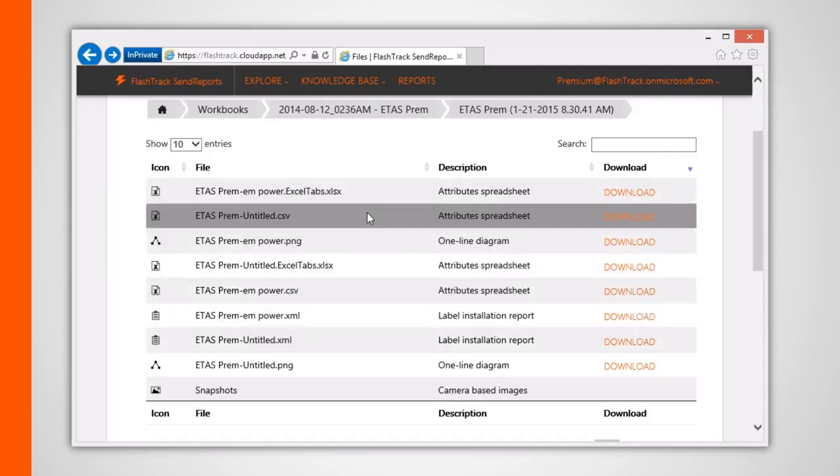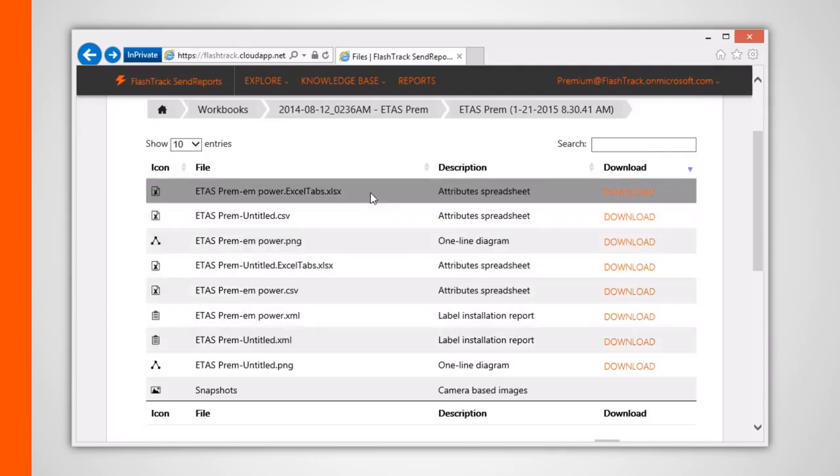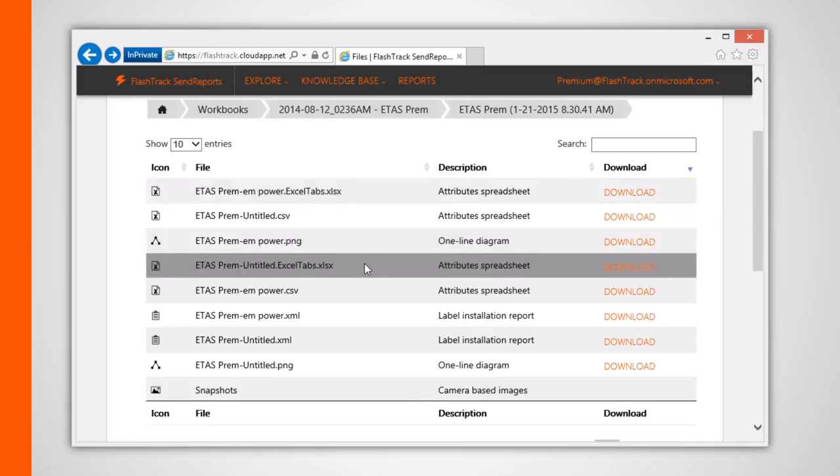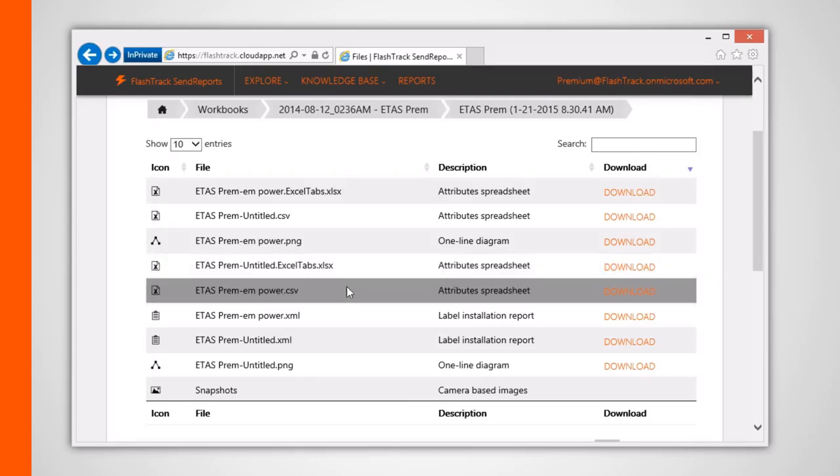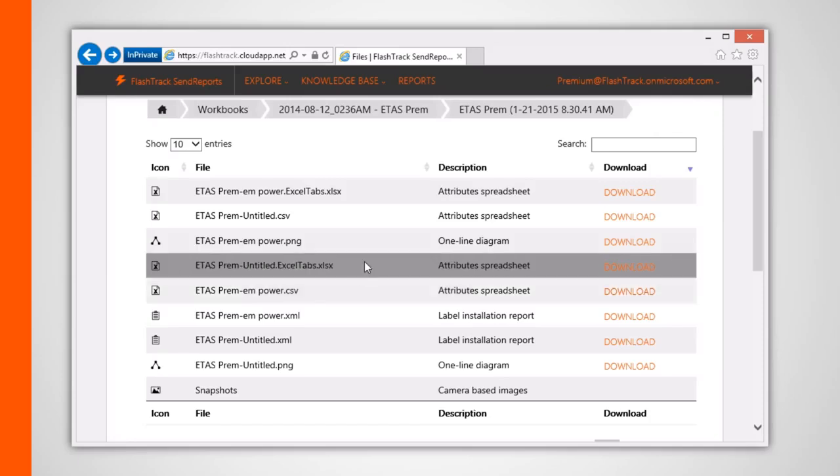The attribute spreadsheets correspond to online versions of the Excel spreadsheet files. Downloading one of these files allows you to display it within Excel, such as shown here.